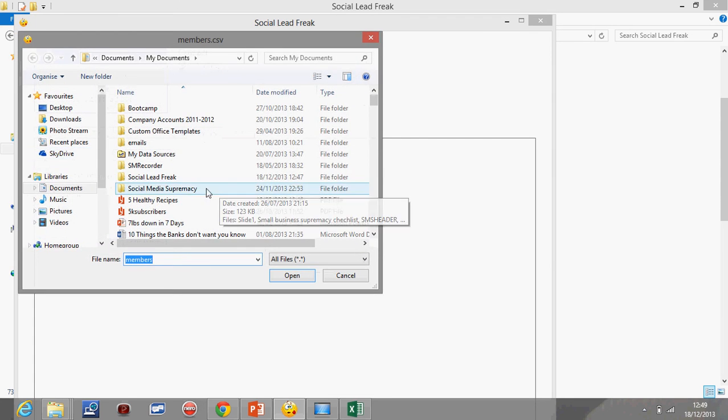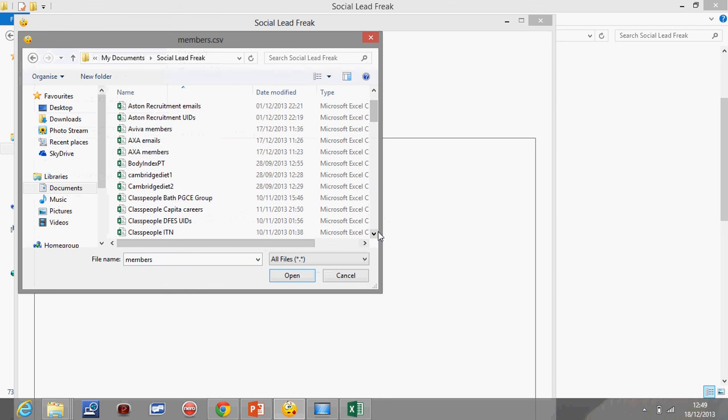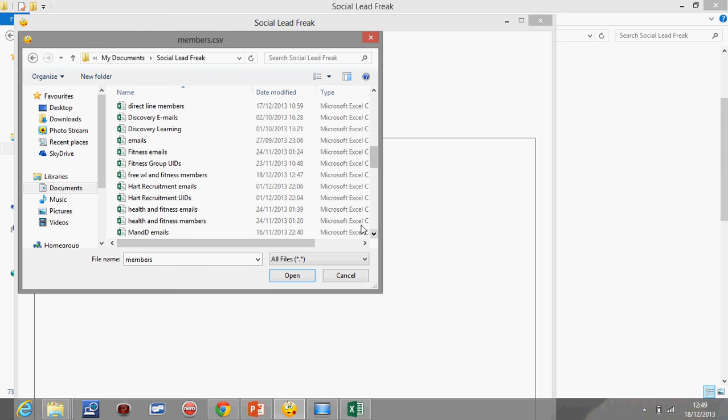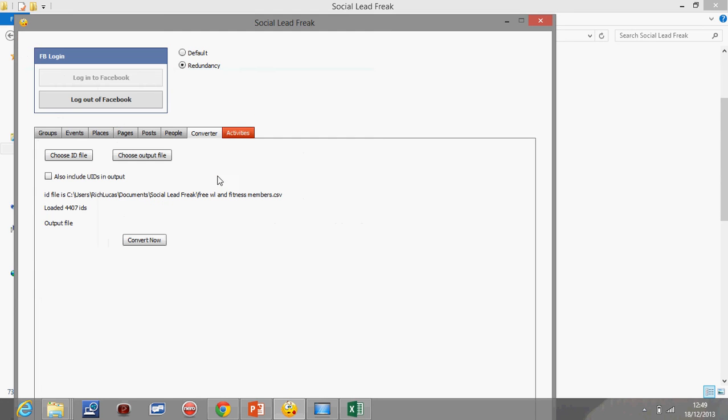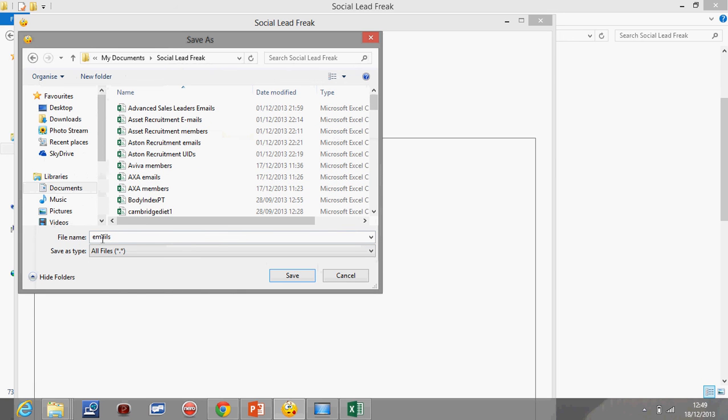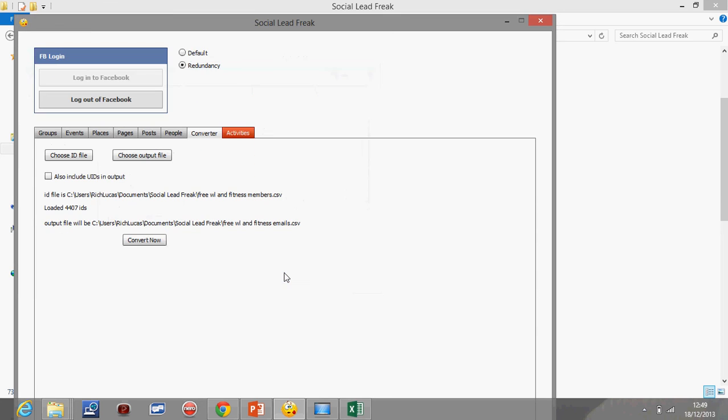The ID file I'm going to choose is the one that I've just created, so I'm going to go to my free weight loss and fitness members, and it just appears down there. I'm going to choose the output file and it already comes up as emails. I'm going to go into my Social Lead Freak and I'm going to put it in as free fitness and fitness. You can see I've done this quite a bit, emails and members. So then all I'm going to do is I'm going to click save, and that's what it's going to come out as.